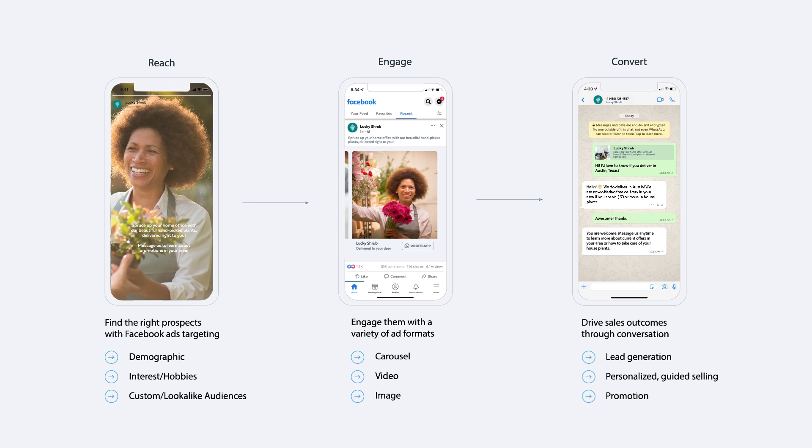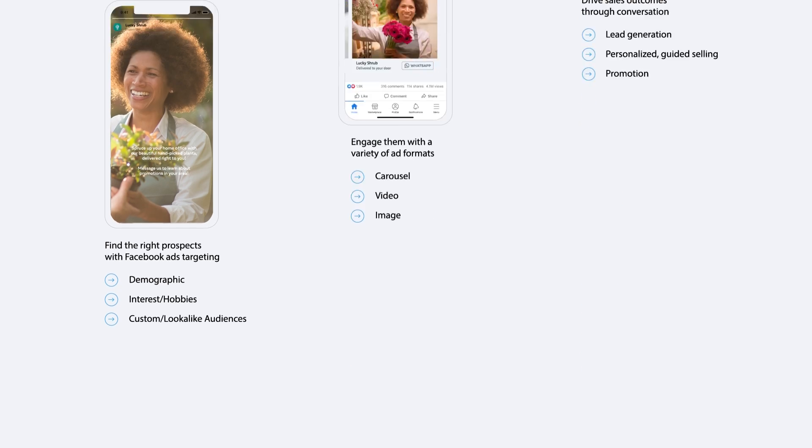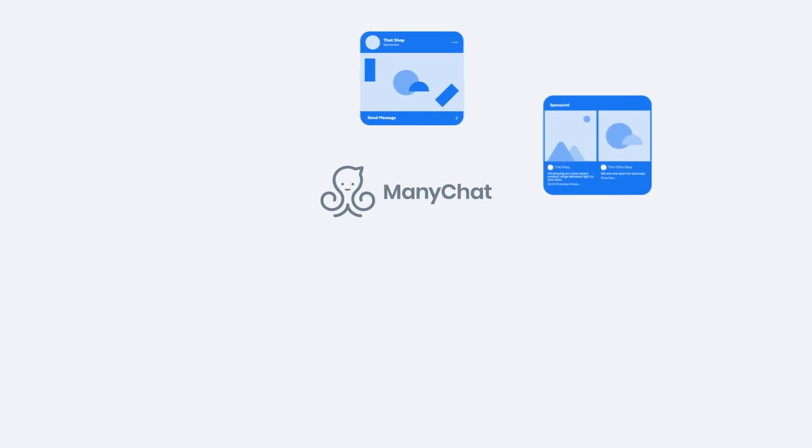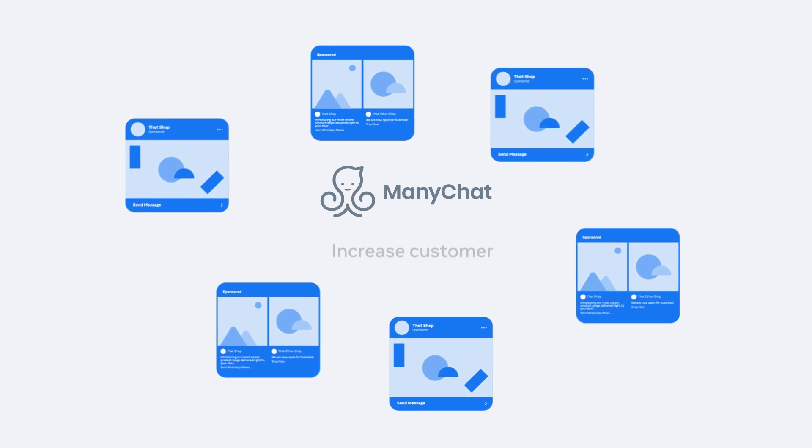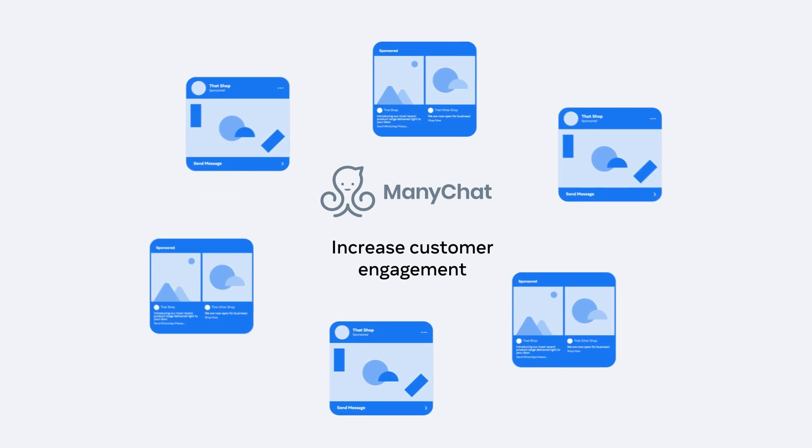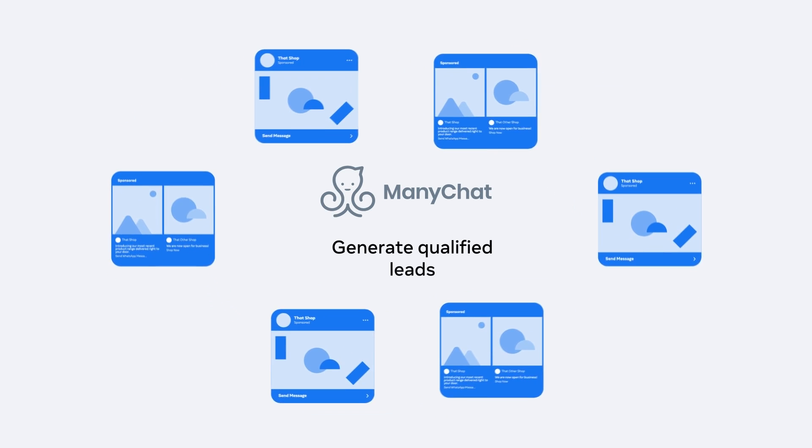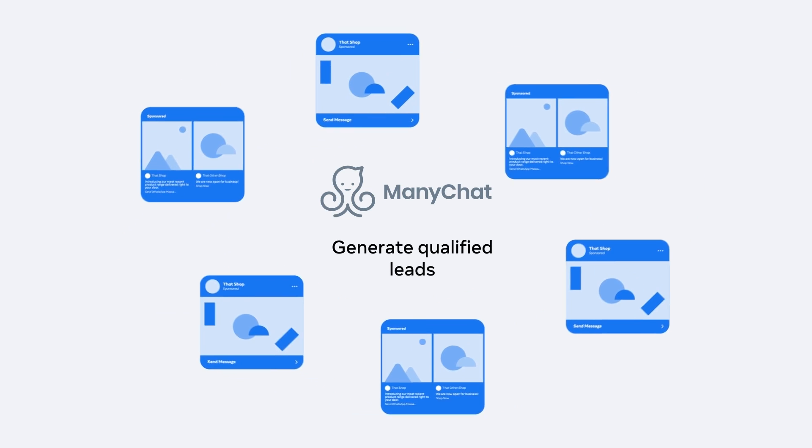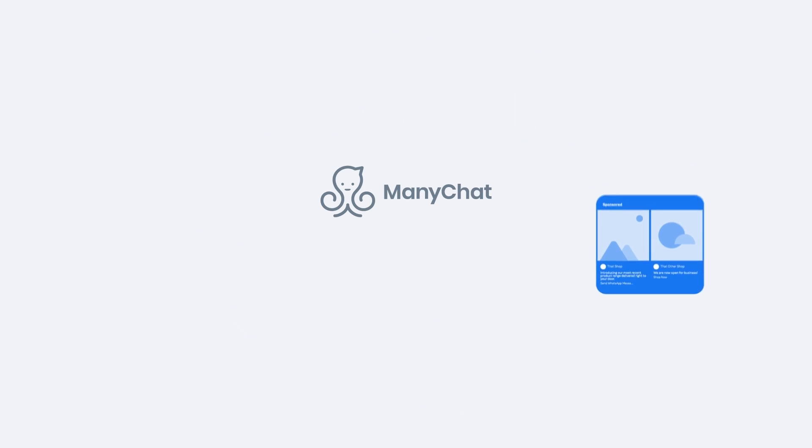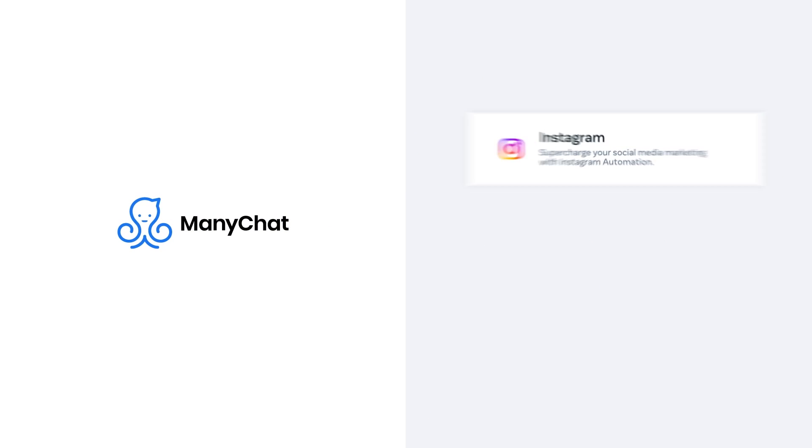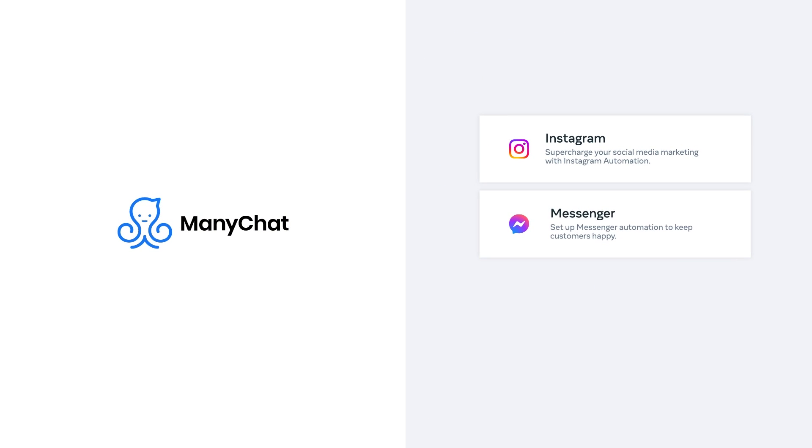Use ManyChat to do even more with ads that click to message. ManyChat can help you increase product sales, customer engagement, generate qualified leads, and deliver instant support in Instagram Direct, Messenger, and WhatsApp, powered by Meta's APIs.